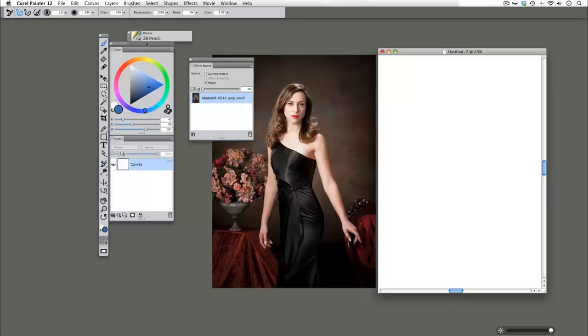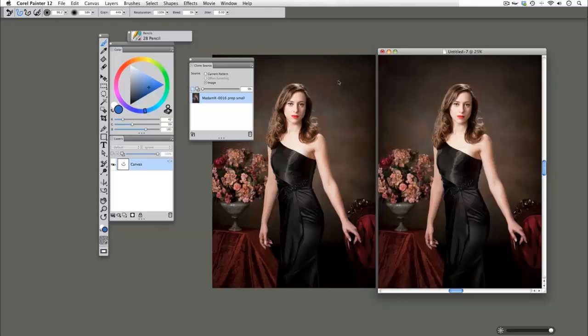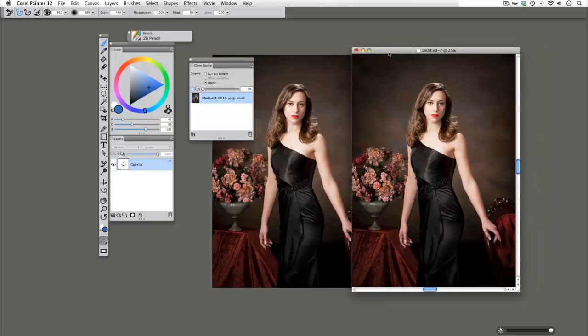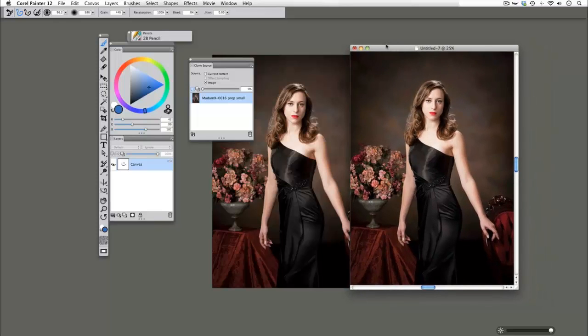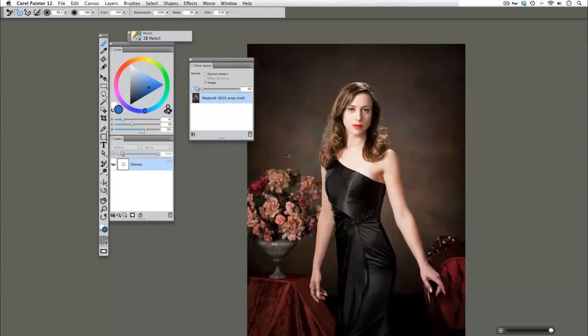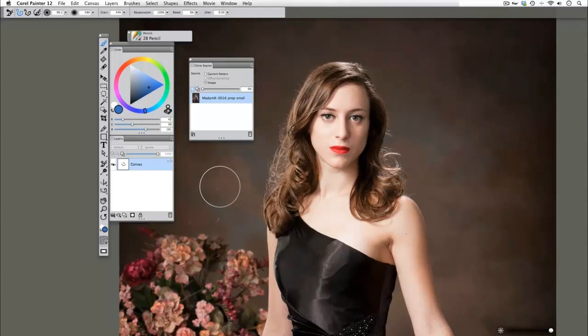So if I were to take just a random brush, draw a happy face, this is what's actually on my canvas. But if I hit Ctrl or Command T again to activate that tracing paper, you can see that we can see a ghost image of our original source file. So I'm going to mount my canvas by hitting Ctrl M and show you just how powerful these options are.